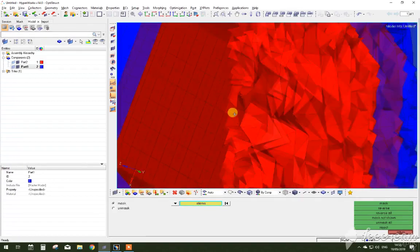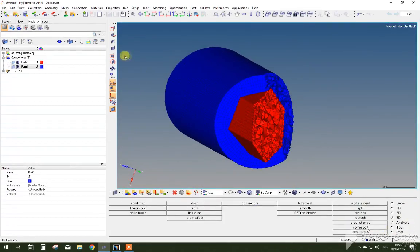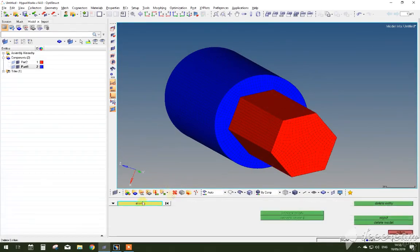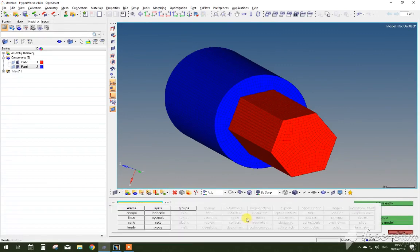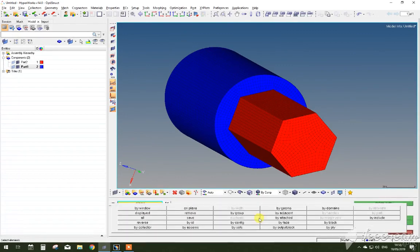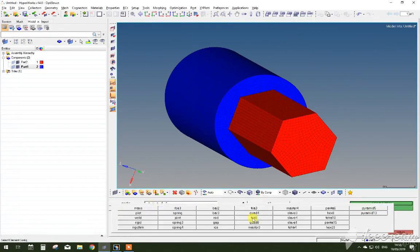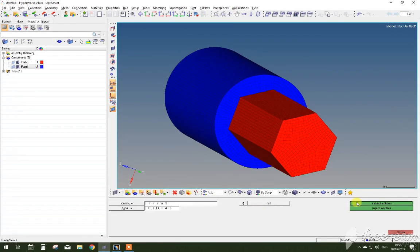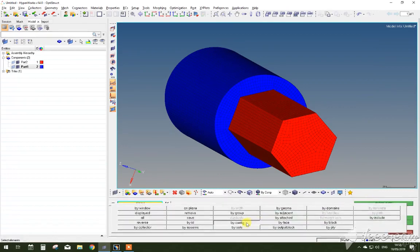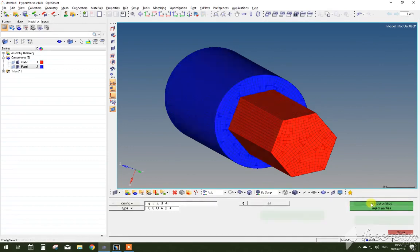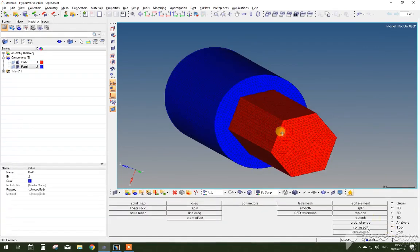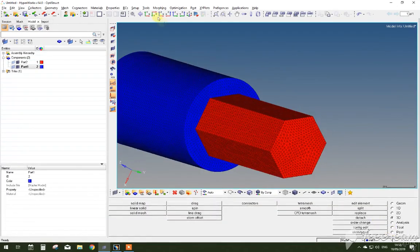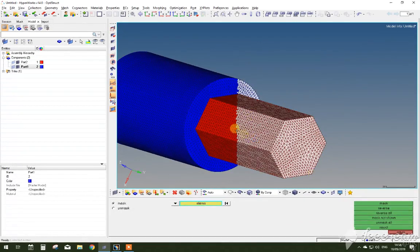However, on the outside there's still 2D elements left. For this reason, you have to delete them. Go press this delete button, go elements, select the element function, go by config. Select tria and quad, tria 3 function, press delete and do the same for all the quads. Now as you have deleted, you can see that there's only 3D elements left in this assembly.